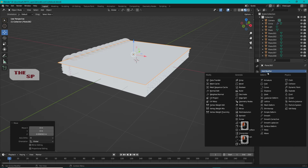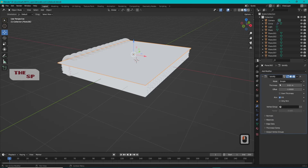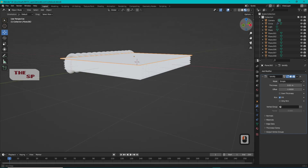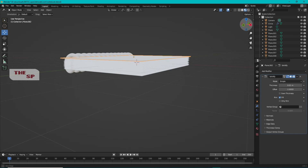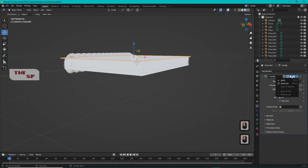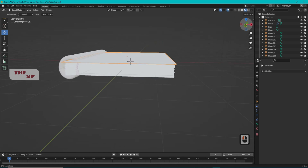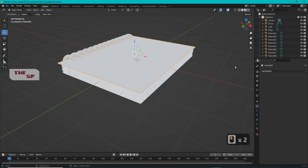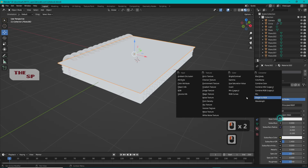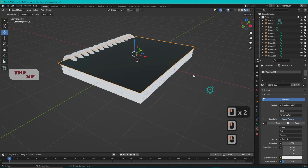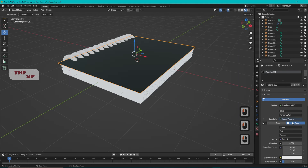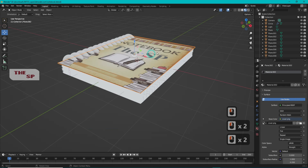Go to Modifier Properties and from Add Modifier select Solidify. Change the thickness of the cover, then click Apply Modifier. From Material Properties add a new material, click the yellow circle beside the base color, select Image Texture, then select Open and add the image of the cover of the notebook.